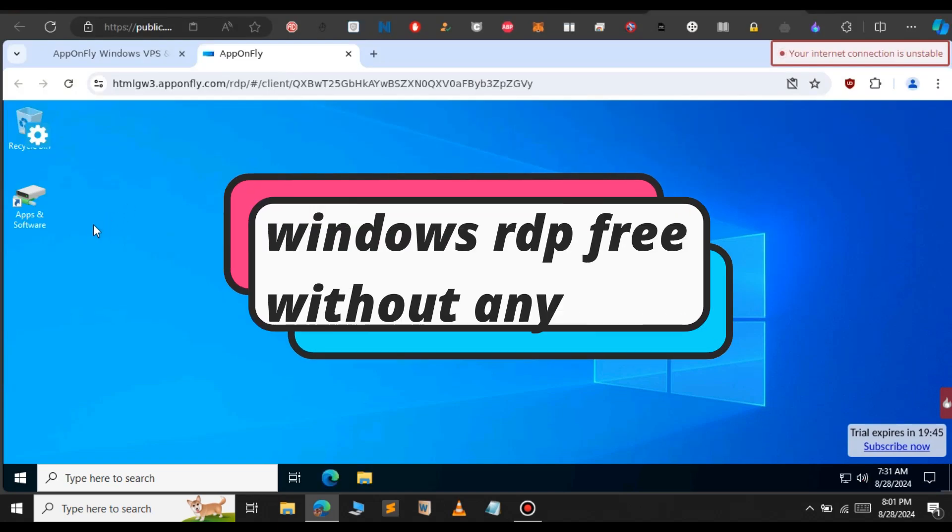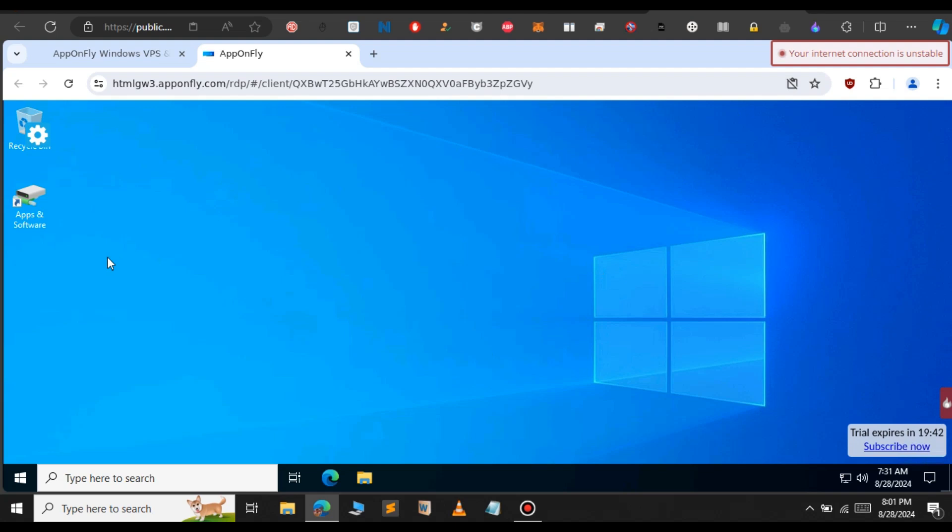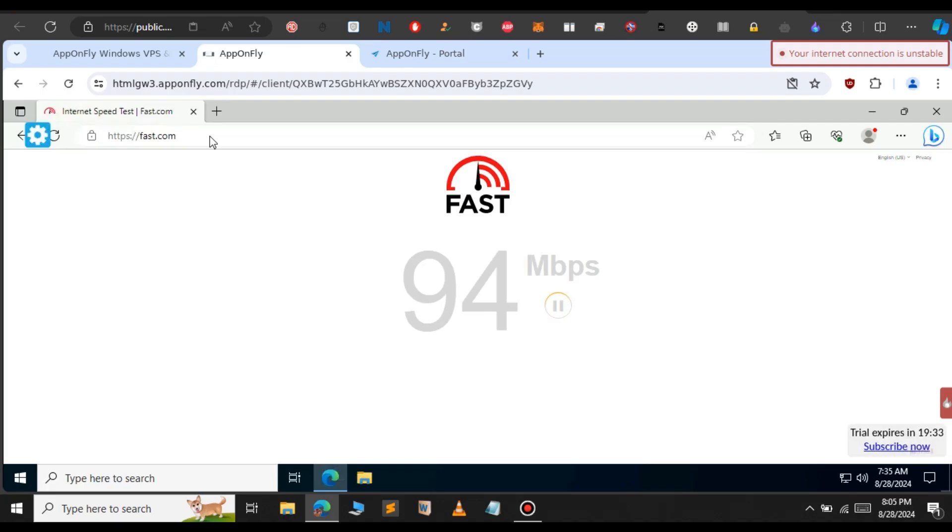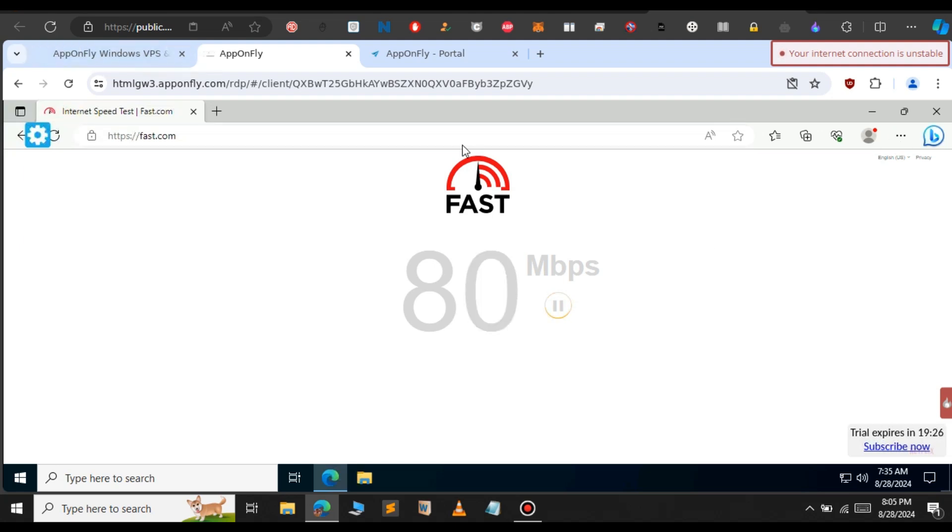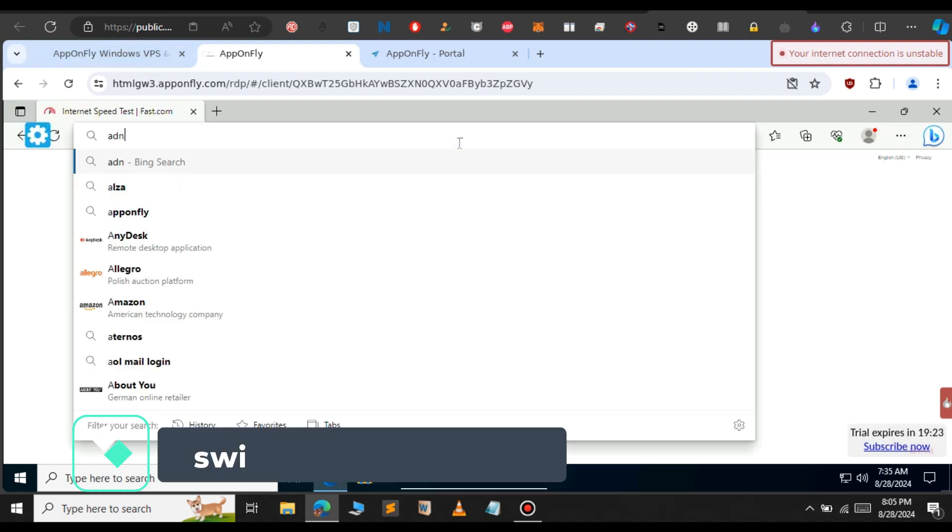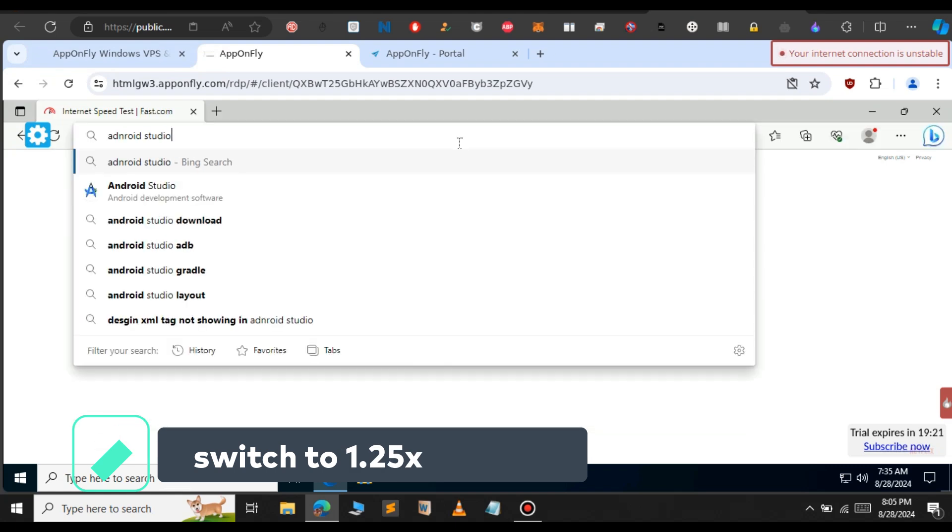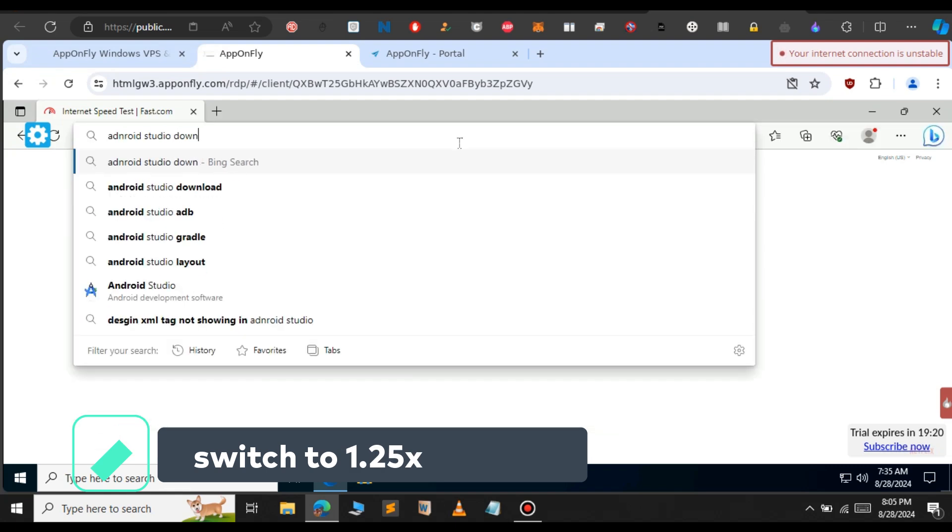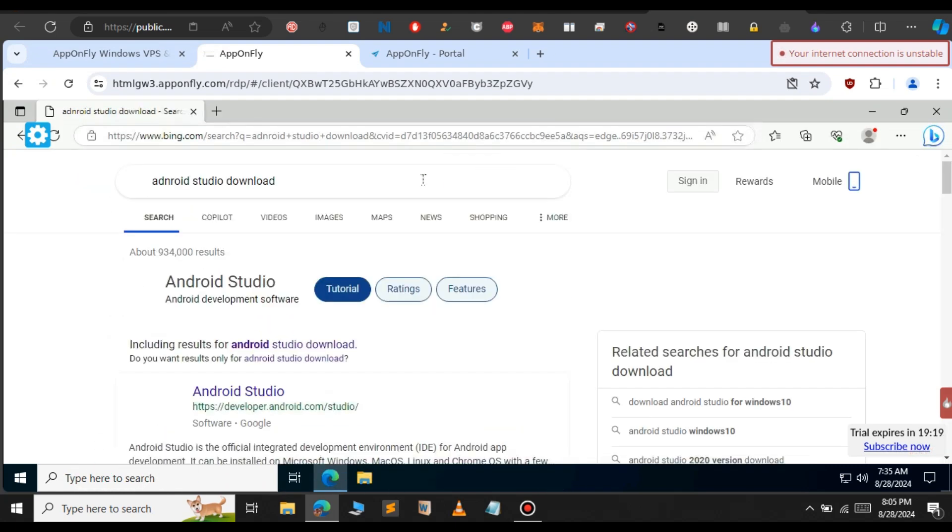In this video, let's see how to get Windows RDP for free without any credit card. Earlier, I made a video about getting RDP using other methods. If you haven't checked that out, I'll provide the link in the description. The internet speed of this RDP goes up to 100 Mbps. Let's get started.